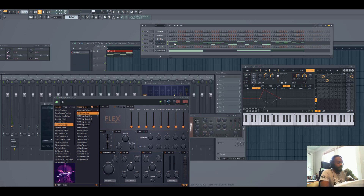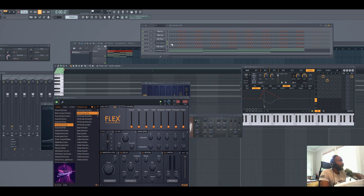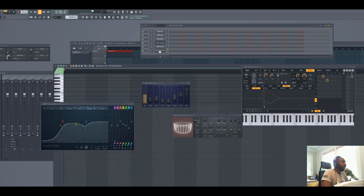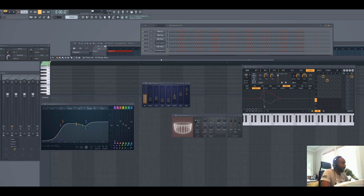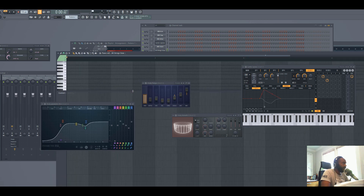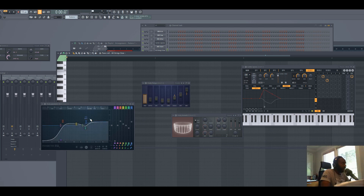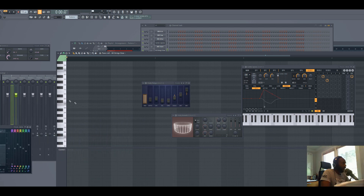Go ahead and delete everything out, start from scratch. When you're making a melody in FL Studio you're gonna do it in the piano roll. You should be familiar with the piano roll — basically I have mine set up where you can see the notes on the left hand side.